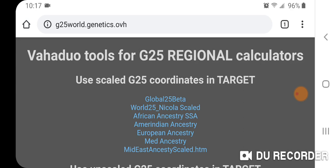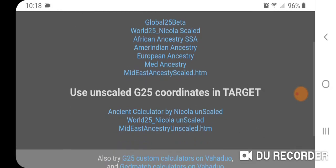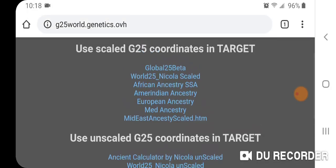First I want to show you the calculator itself in the Vahadu online mixture modeling tool and briefly go over the source coordinates they used. There is a scaled version of the calculator and an unscaled version, and I recommend doing both and just seeing what gives you the best fit and what makes the most sense in terms of your own ancestry.